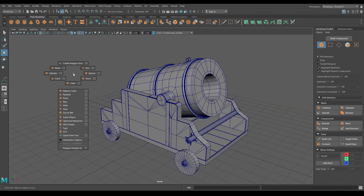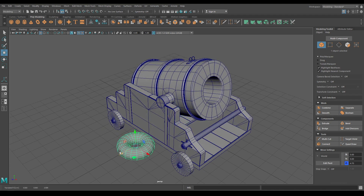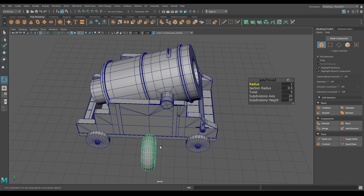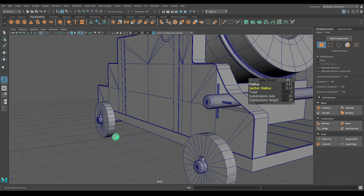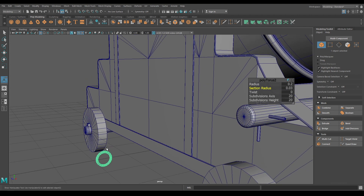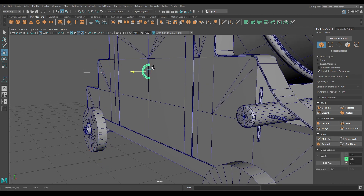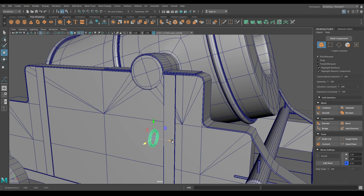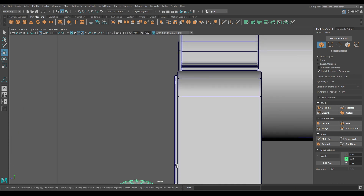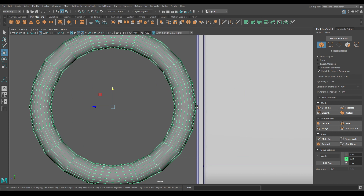Now let's take a torus, bring it out and rotate it. Decrease the radius and section radius, then place it on this plate. Go to right view and align it with the box we just created.